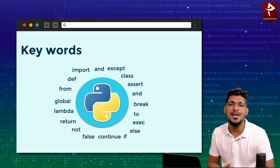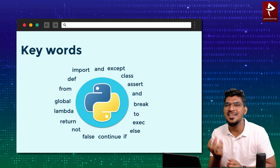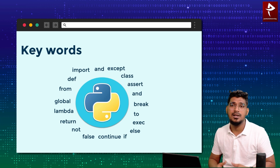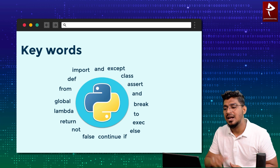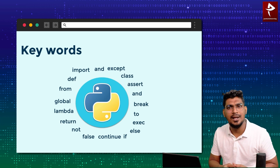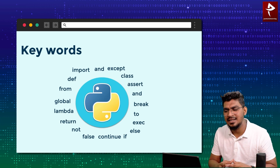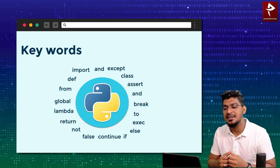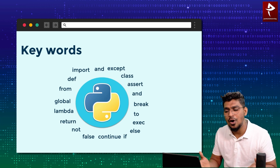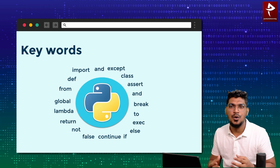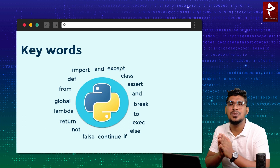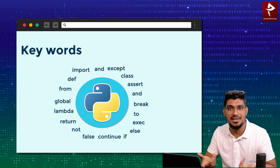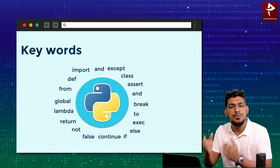Next are keywords. Keywords are very important in Python language. Compared to other languages, Python has only a few keywords. For example: class, assert, lambda, def, except, global, input, return, print, for, elif, if, else, break, continue, false, true, while, and not. We will use these keywords one by one in Python, and you will understand the purpose of each keyword.